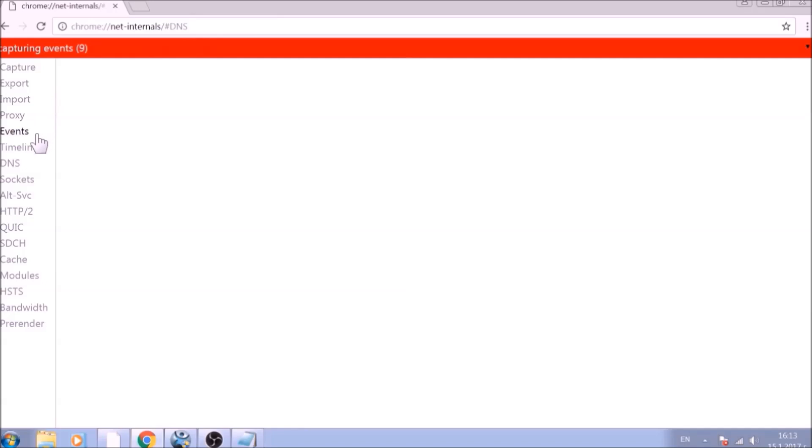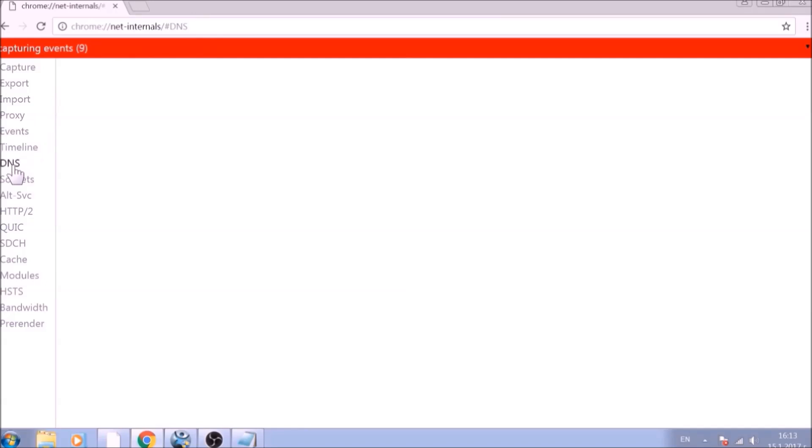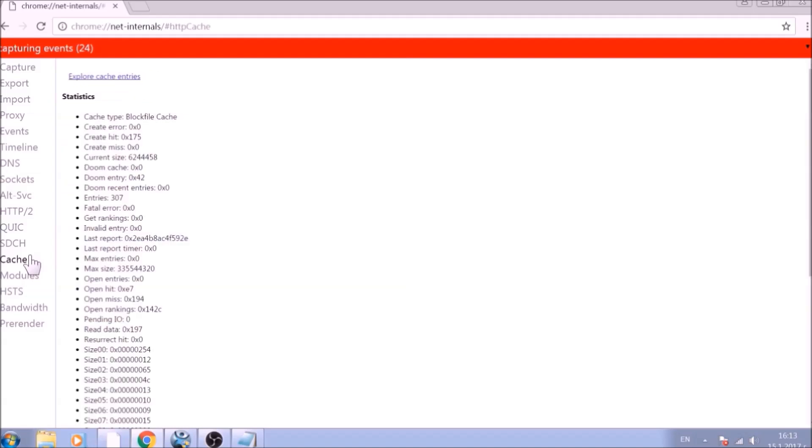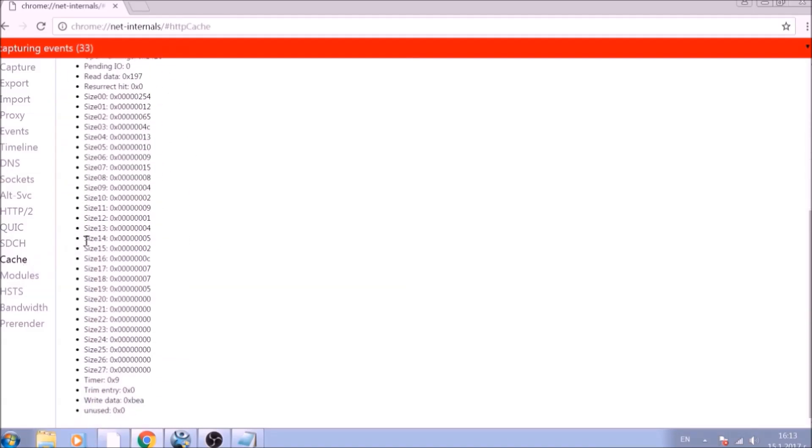After opening it, go ahead and click on the DNS tab on the left of the page. Now click on the Clear Host Cache button, and this will result in the complete cleanup of the Google Chrome cache.